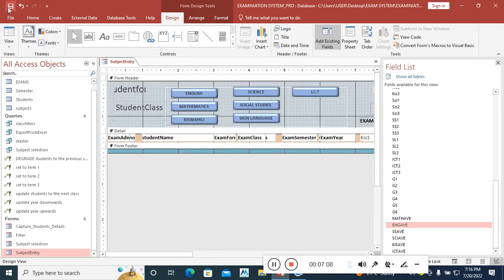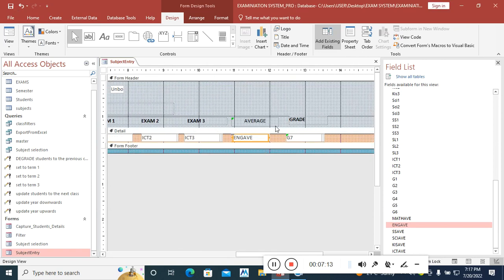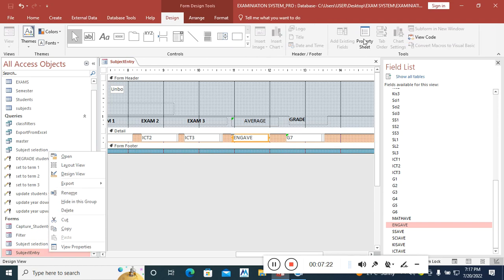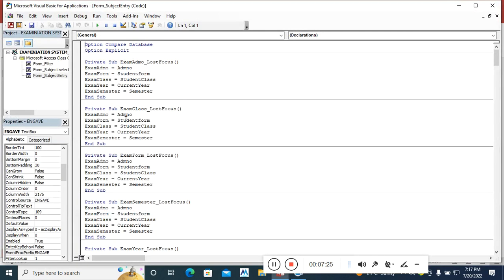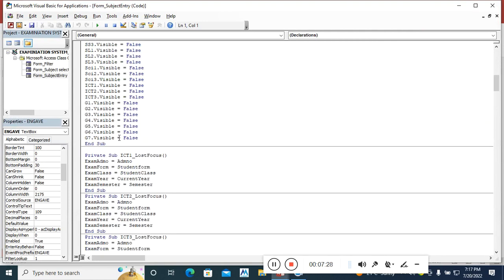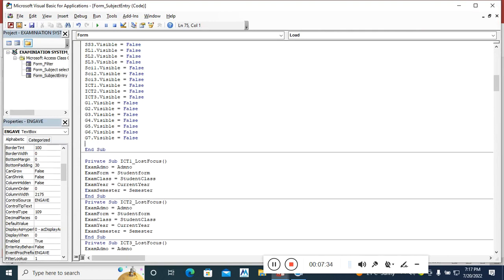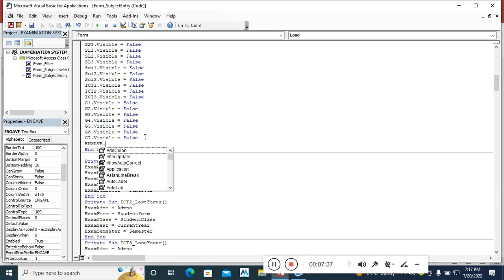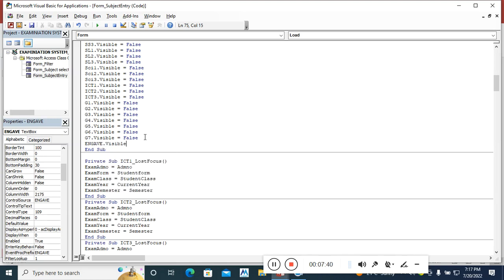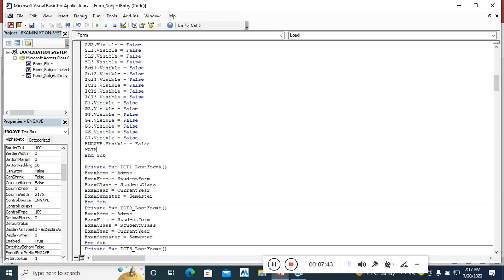Now I need to code these average fields so they are not visible when the form loads, just like we did in the previous video. I go to Design View, then View Code. In the form-loading event, I add: ink_of.Visible = False, then average.Visible = False. This ensures the average text boxes are hidden on load.